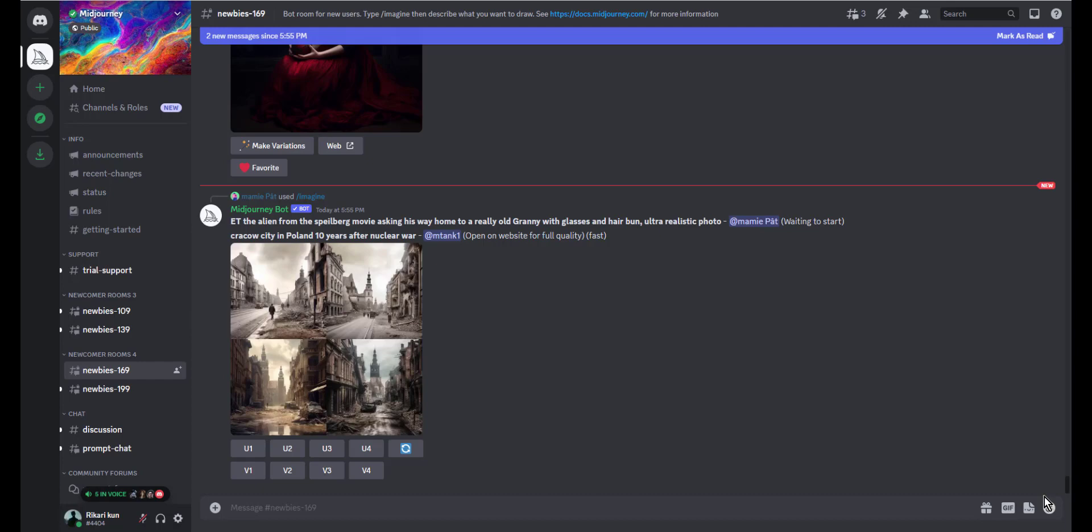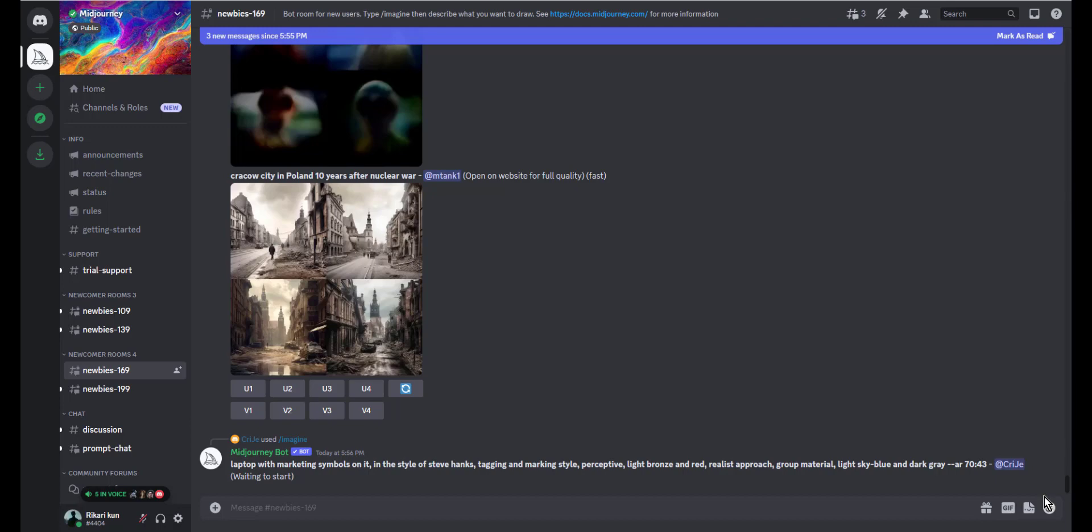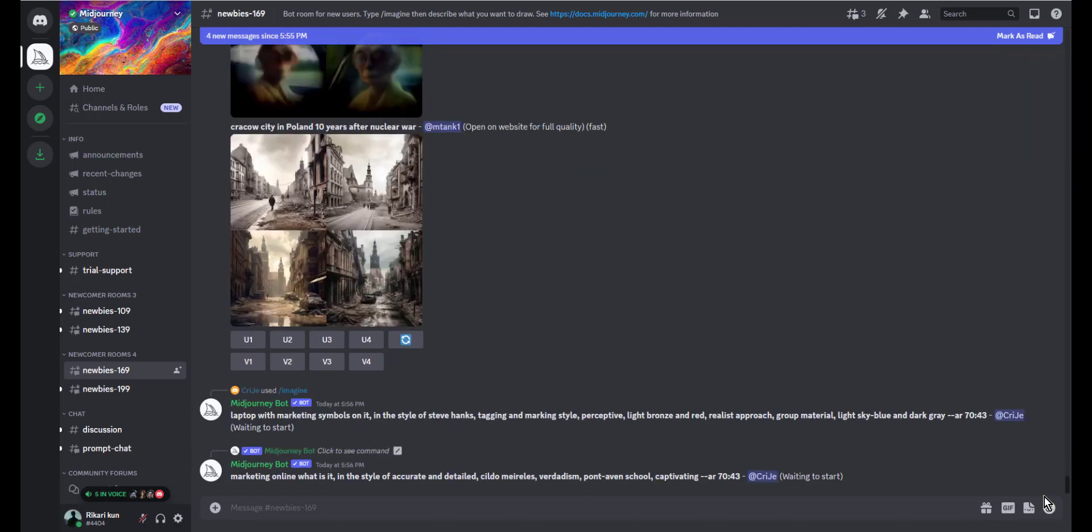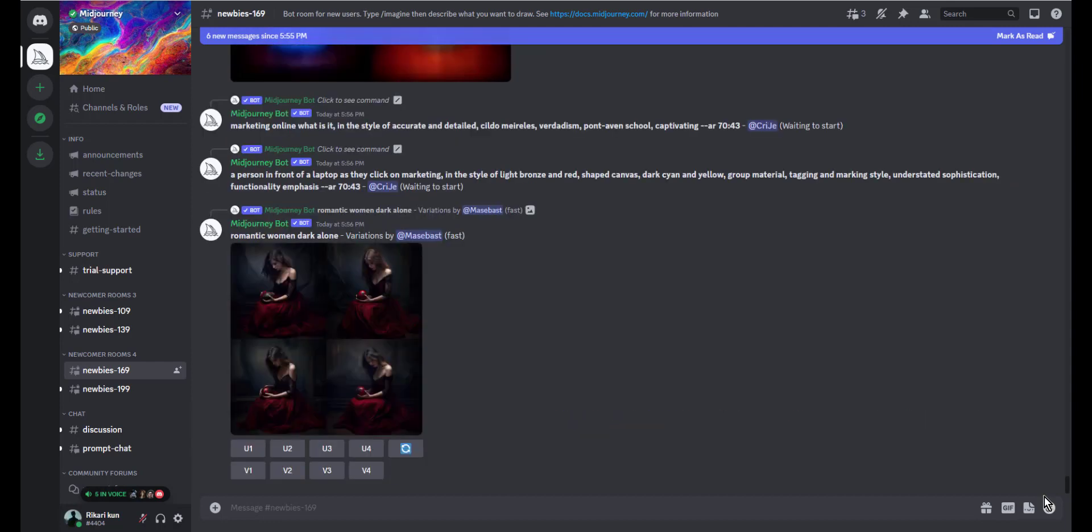Does Midjourney allow transparent background? No. When you enter a prompt to create images on Midjourney, the resulting images are saved in JPEG formats. Since JPEG files use RGB color space which doesn't support transparency, this won't change even if you ask Midjourney specifically to give out images in transparent backgrounds, as the AI won't be able to process your request.